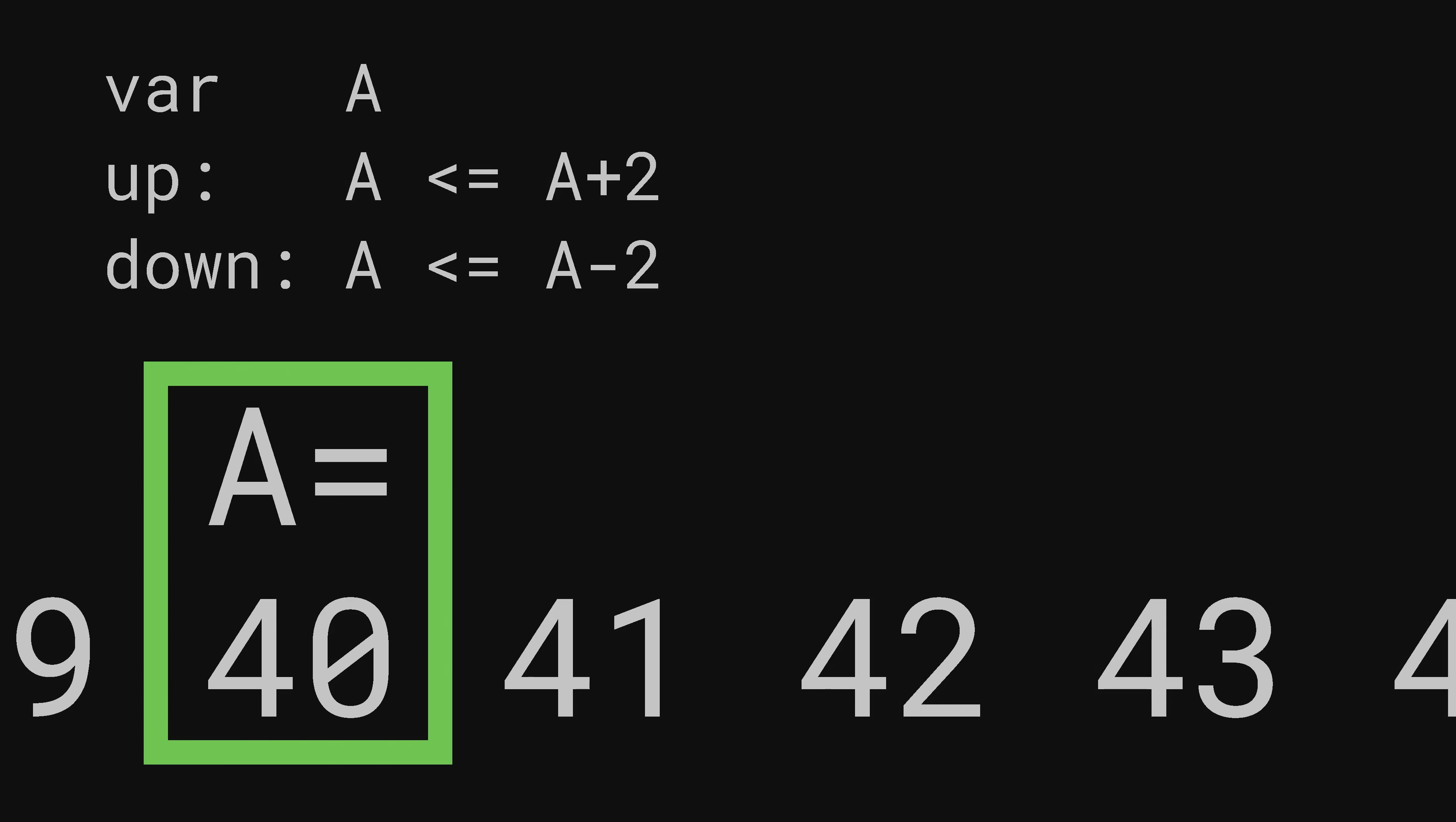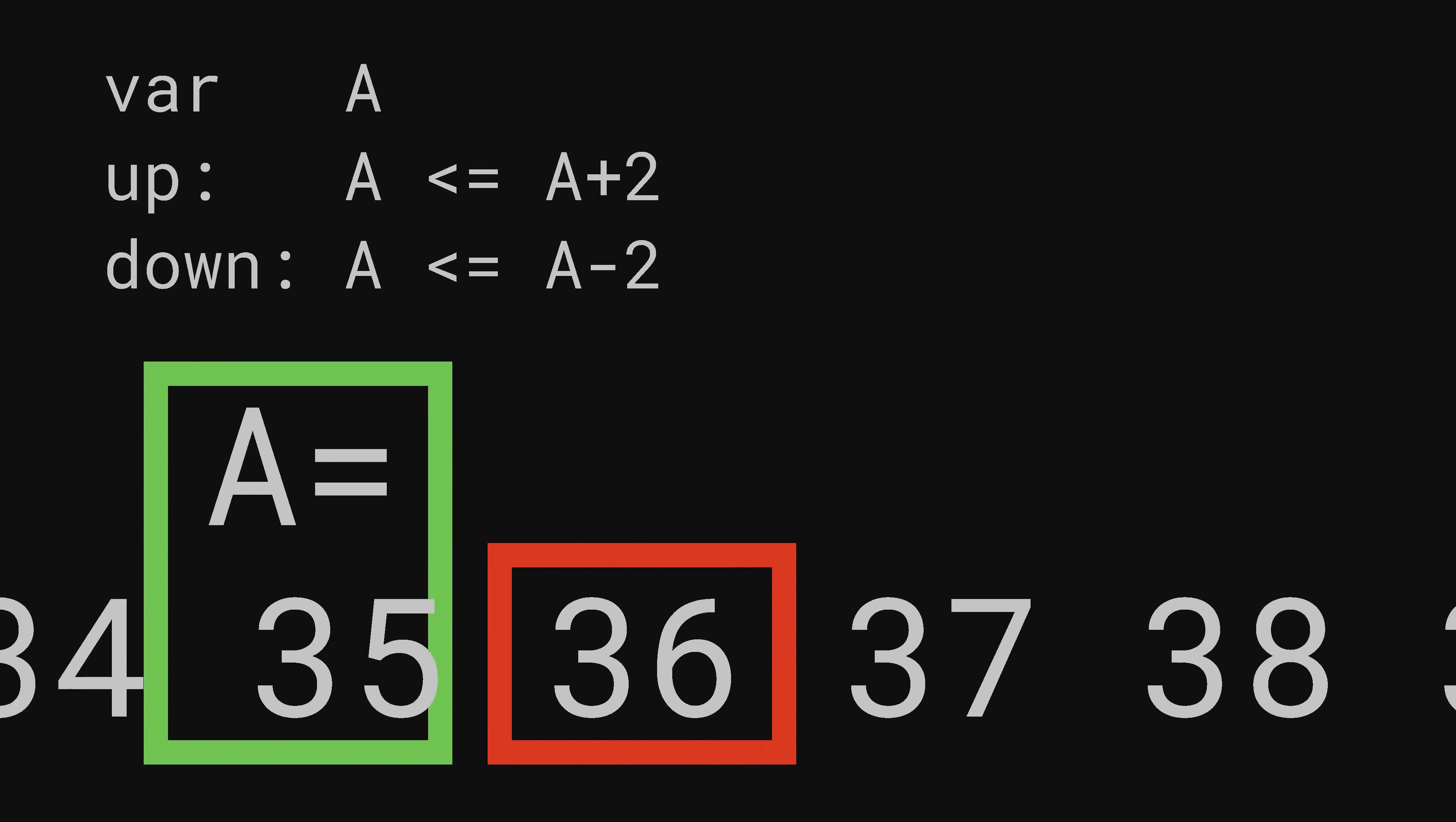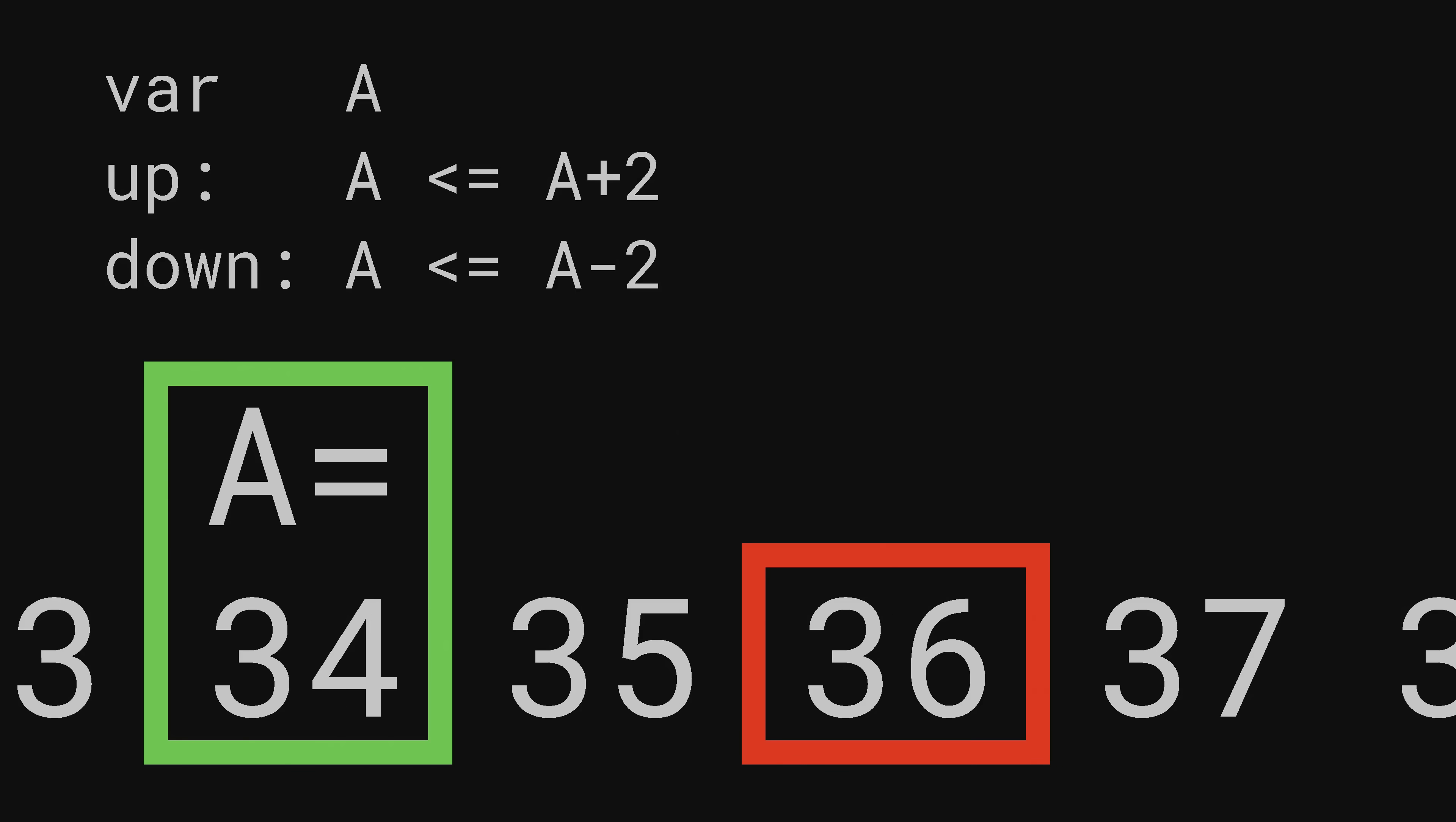But if I then started giving it the down input repeatedly from A equals 40 and the sequence of values of A started 40, 38, 34? Then you'd be surprised.